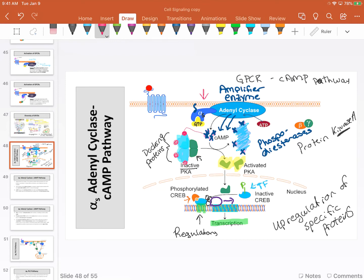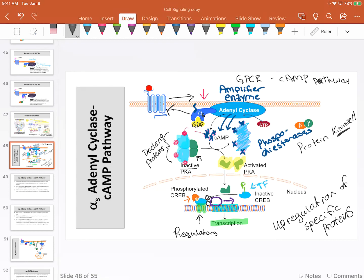But GTP is going to be hydrolyzed into GDP. Once hydrolyzed, the alpha-S goes back to the receptor. If the ligand is still present, we repeat the process and go right back to making more cyclic AMP. So we have this battle between adenylyl cyclase and phosphodiesterase to keep the concentration of cyclic AMP high in the cytosol.